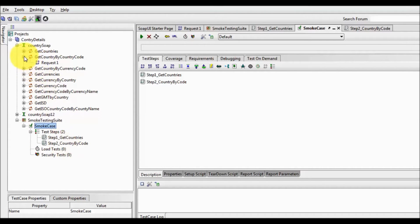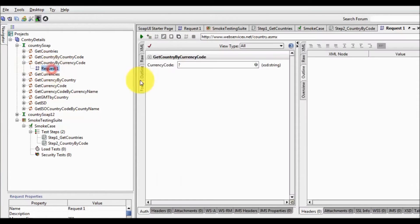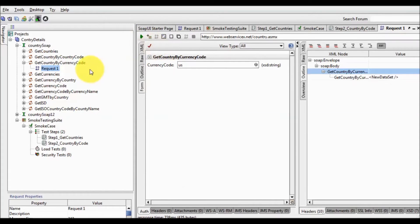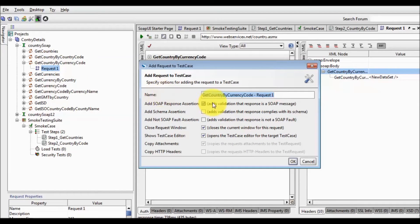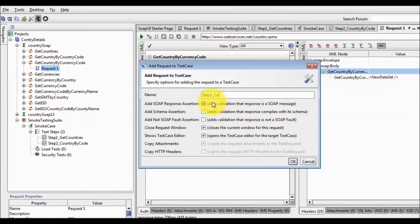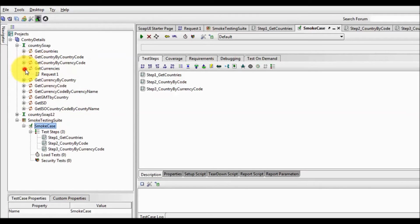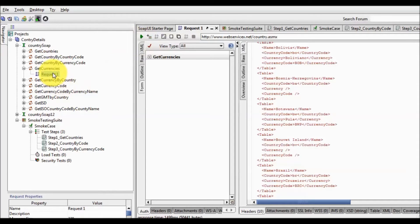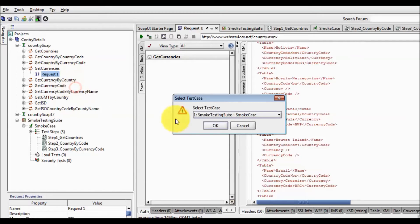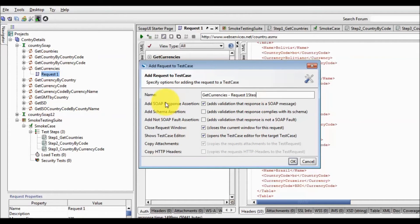So as of now we have only two test steps. I'm going to 'Get Country by Currency Code', my country code is US, I'm running it and it's running, so I'm adding it again to my test case — Step 3: Country by Currency Code. In the same way that is for all currencies, I'm adding it to my test case — Step 4: For All Currencies. So my 4 steps are added.